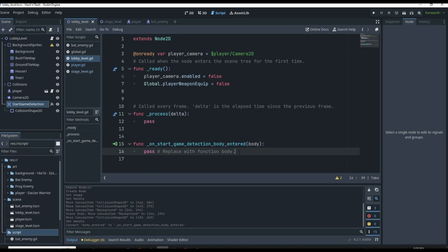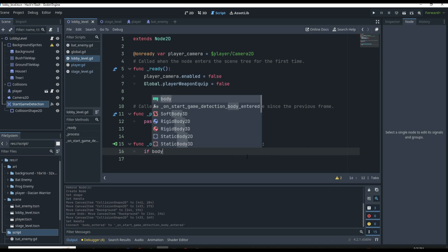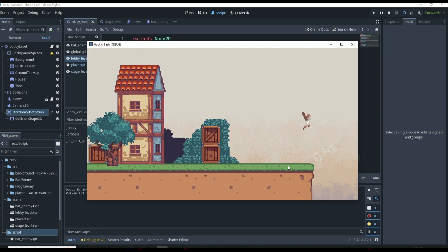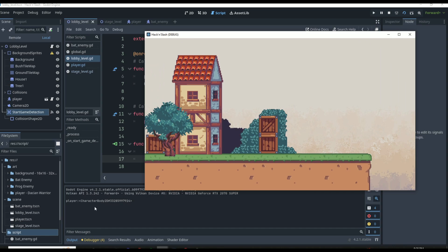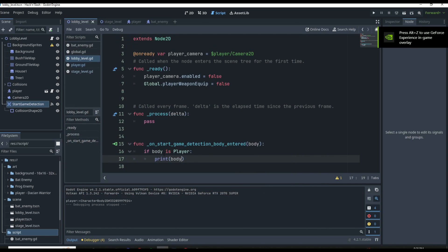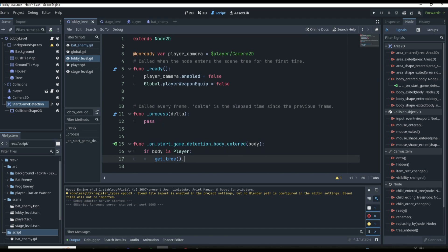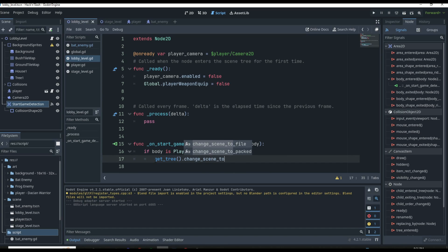If we go back into the lobby scene script, we're going to get a signal whenever a body enters the Area2D. But we only want to run what's in this function if the body that enters is the player. To do that, we can say `if body is Player`, and that's going to return true. So if we print body and go to our lobby scene and click F6, it's going to jump down and print the player's CharacterBody2D — the exact scene. To change scenes, it is actually pretty easy: we can just say `get_tree().change_scene_to_file()`.